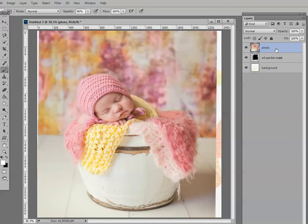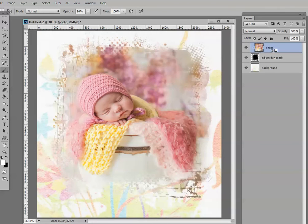Or we can hold down the Alt key on our keyboard and hover our mouse in between those two layers — in between the photo and the garden mask. You'll see a down-pointing arrow with a little white square. Once you see that, click with your mouse and then let go of the Alt key, and you will see that the photograph has taken on the shape of that mask.